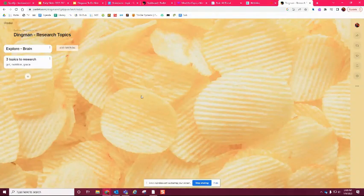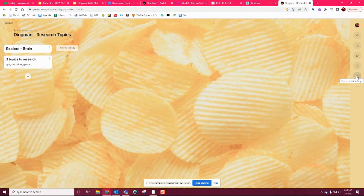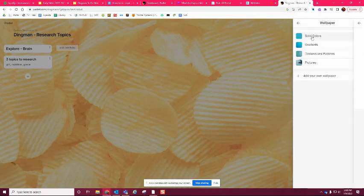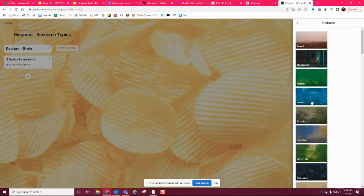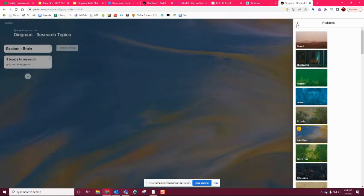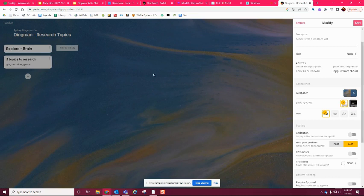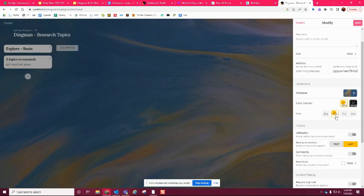If you want to go back to your Padlet and change the background — like if you don't like that it's potato chips — I'm going to show you where you can access that. Go to the settings button over here and click on it. That will open up the modify section again. If you scroll all the way down it says wallpaper, and you can mess with all sorts of things there: solid colors, textures and patterns, or pictures. You can also go back in and change the color scheme — dark or white — and you can change the font. So I'll let you play around with that at a later time.